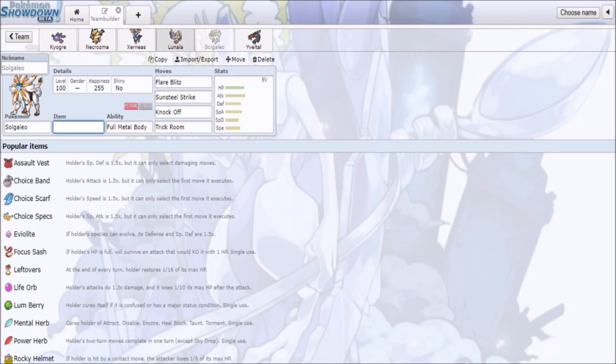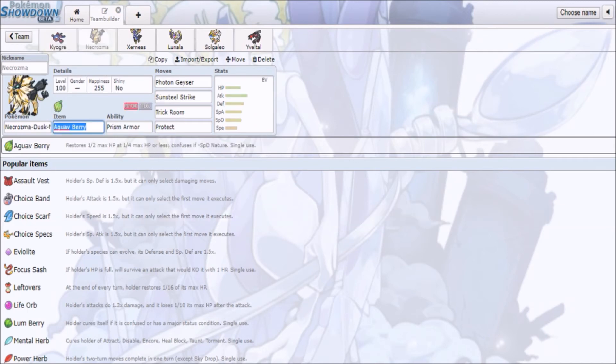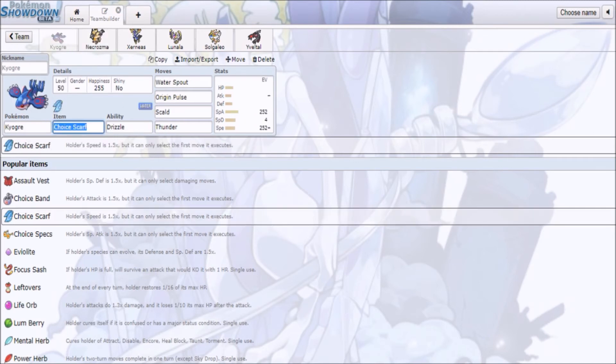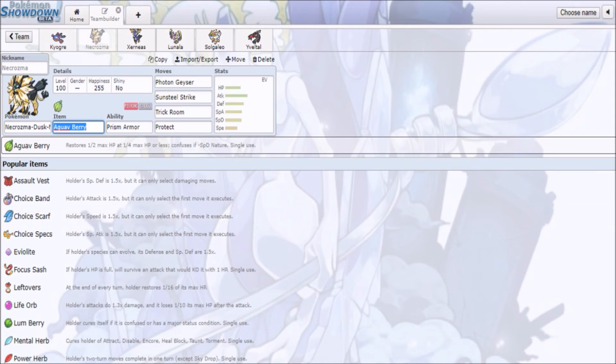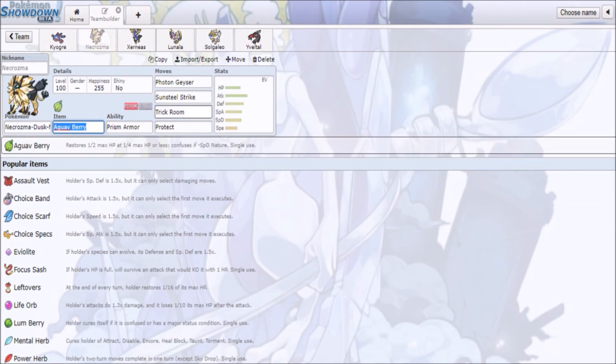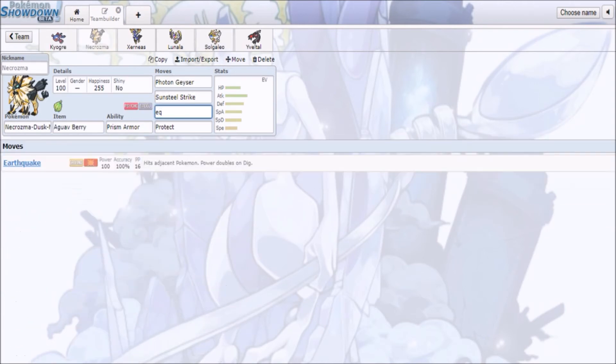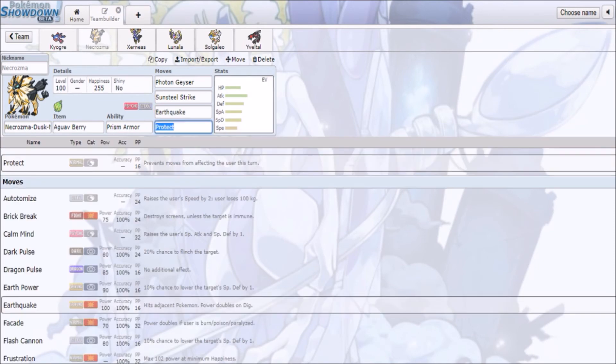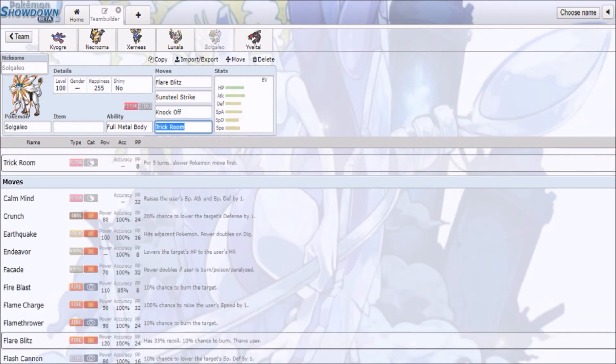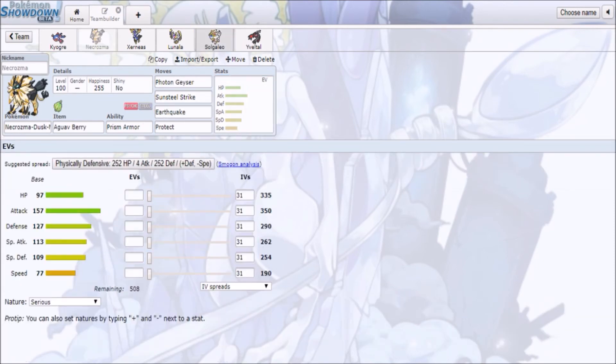I still think maybe Incineroar might have a place in this format, despite Kyogre being around. The fact that it has Fake Out and whatnot, Fake Out and Intimidate, and you actually can wall both of these guys, and I know that they both have Earthquake and Earth Power, respectively.